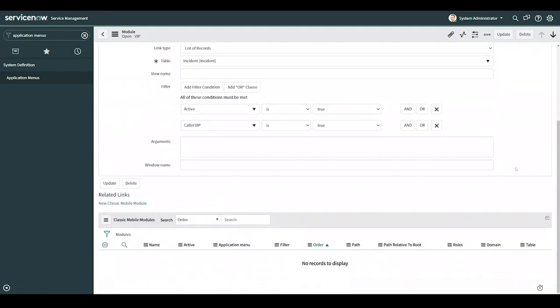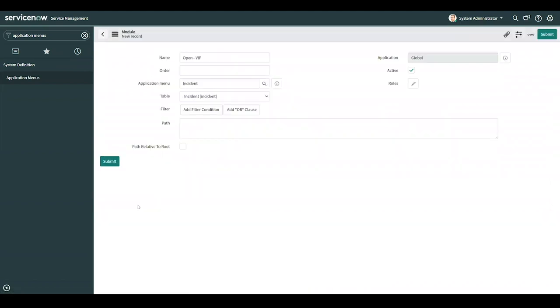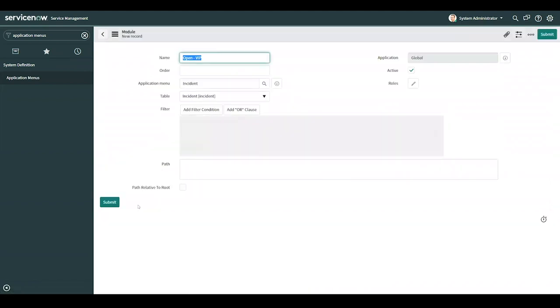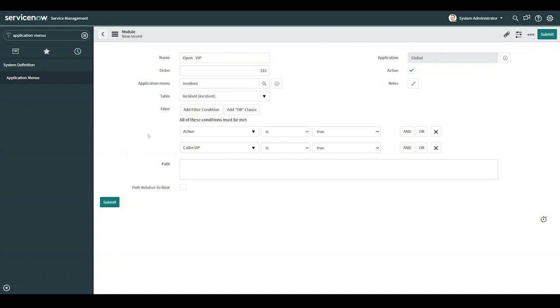And since we submitted that, we can now go to the new classic mobile modules. And I'll go ahead and select it. This takes us to the creation of a ServiceNow classic mobile applications module. So I'll add an order for showcasing purposes. And we can see our application menu, table, and filter have all come over from the previous module that was just created.